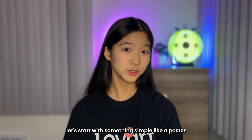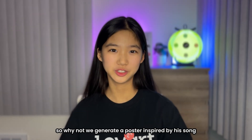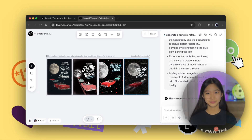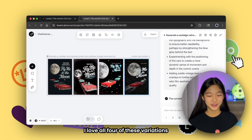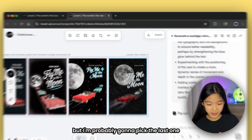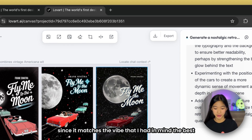Let's start with something simple, like a poster. I'm a Frank Sinatra fan, so why not generate a poster inspired by his song, Fly Me to the Moon. As usual, Love Art handled it so well. I love all four of these variations, but I'm probably going to pick the last one since it matches the vibe that I had in mind the best.